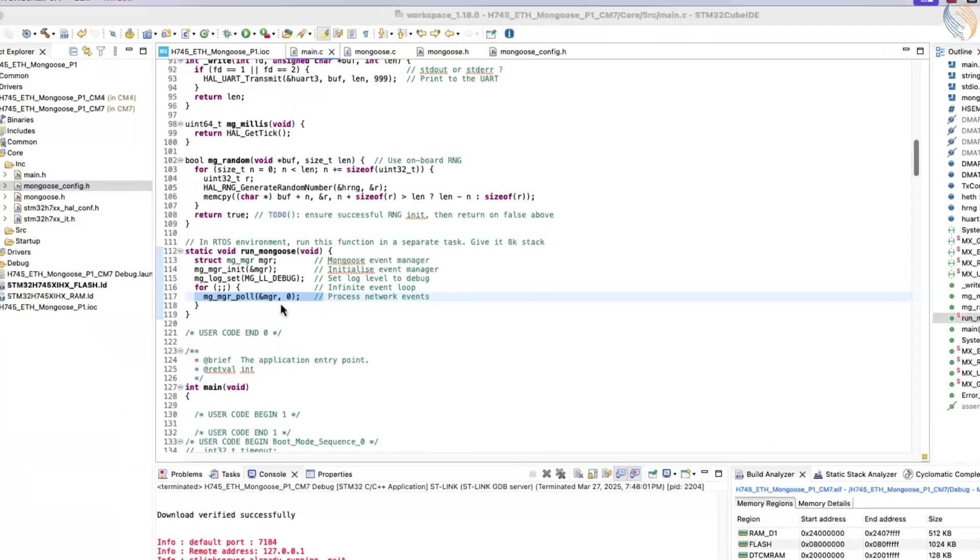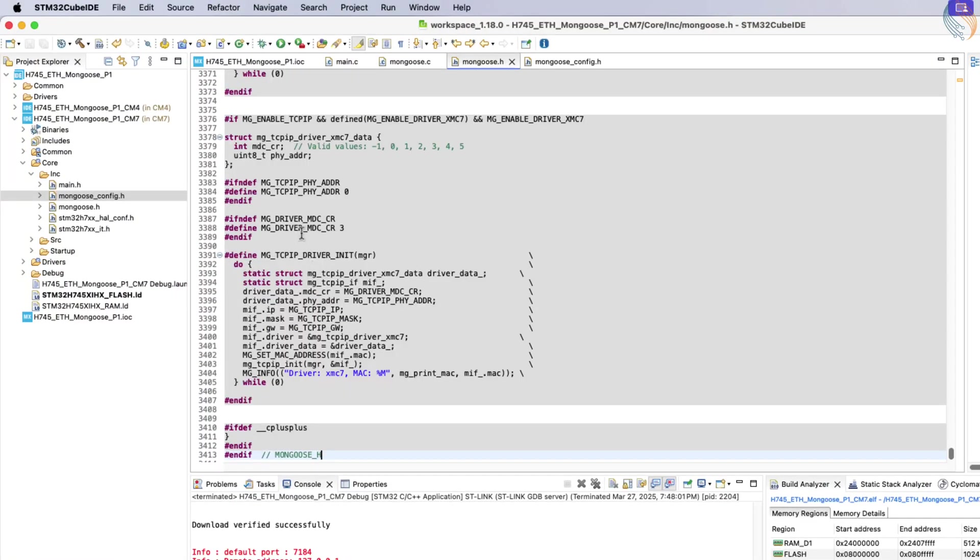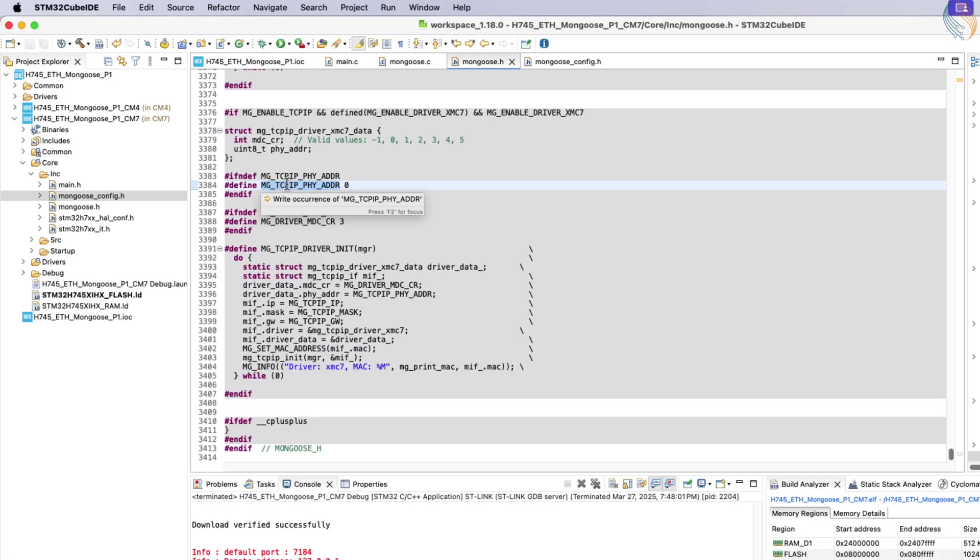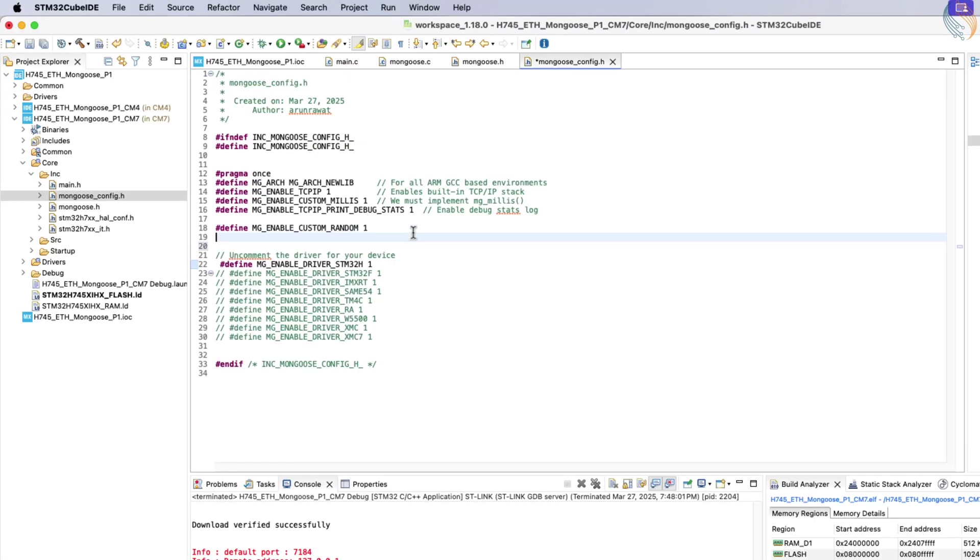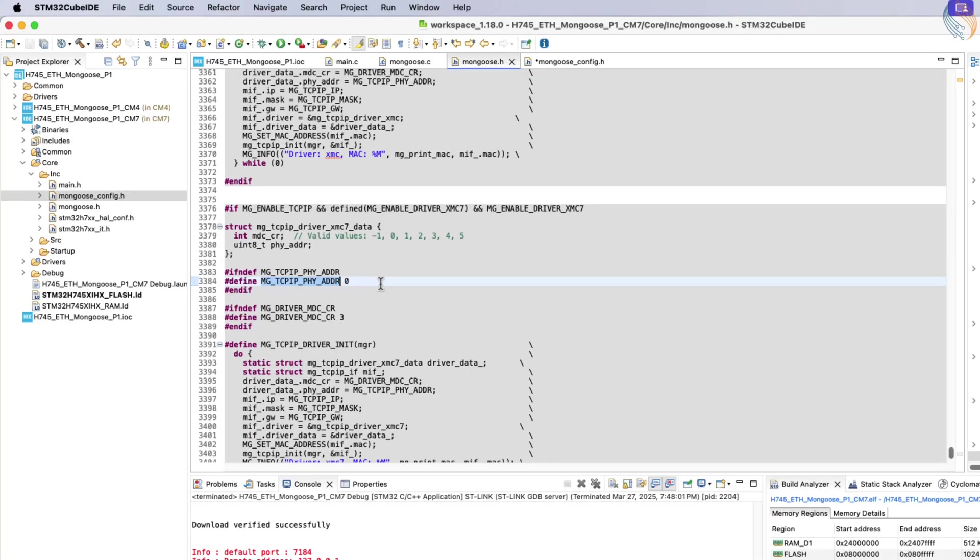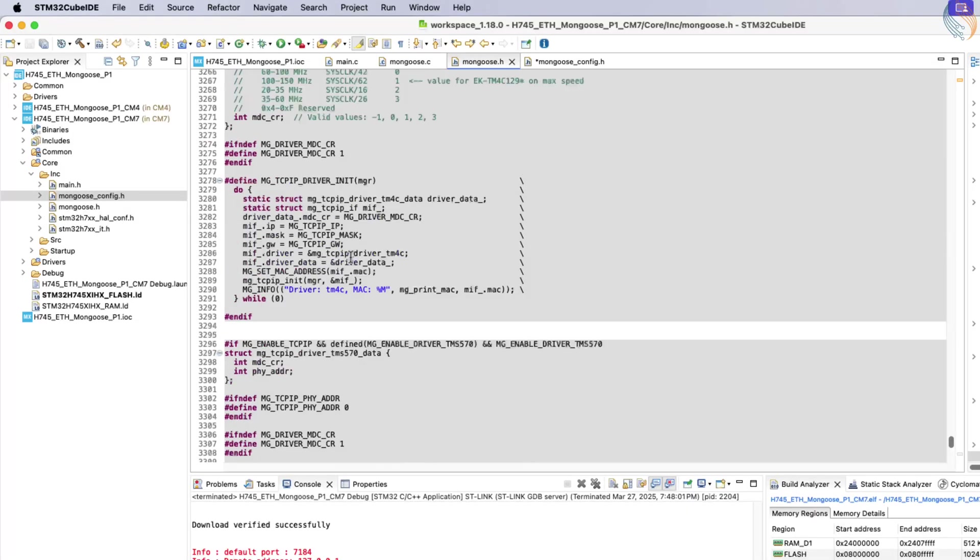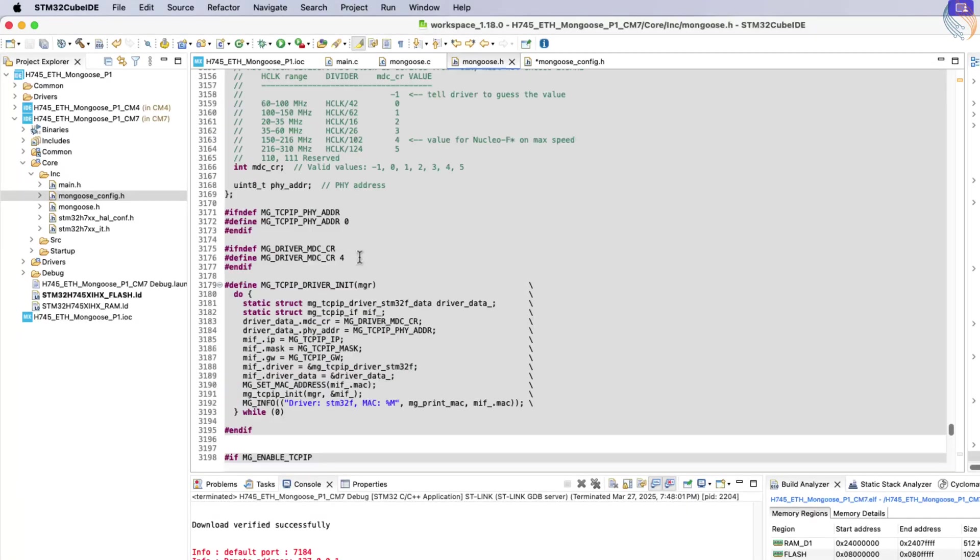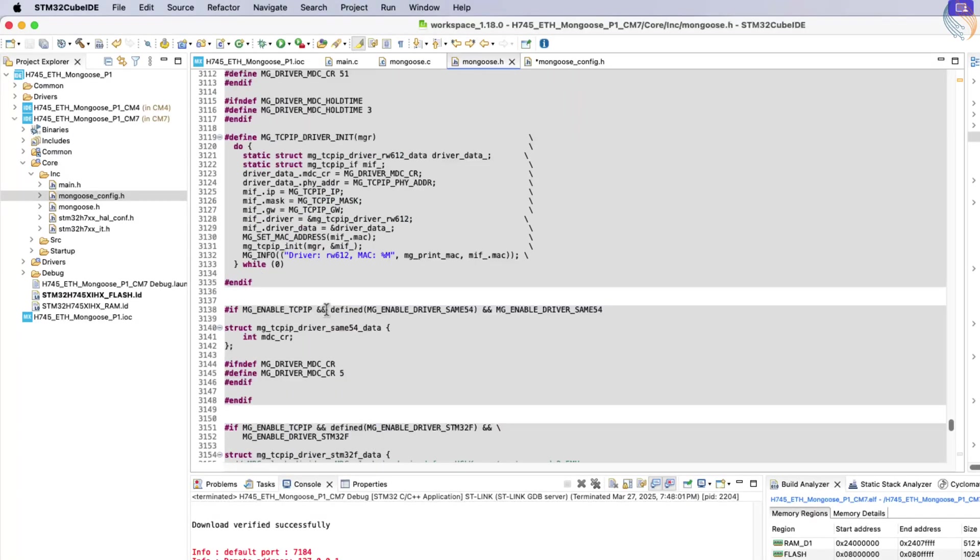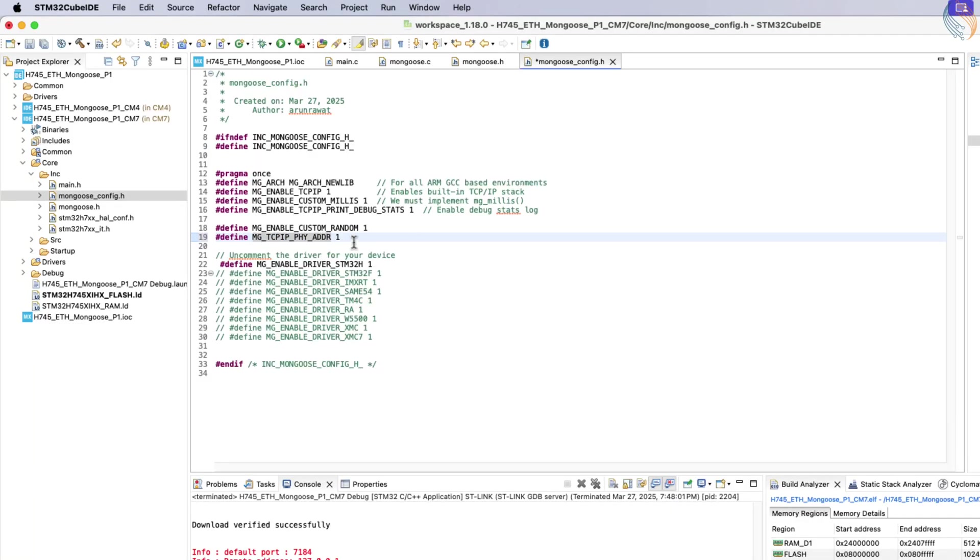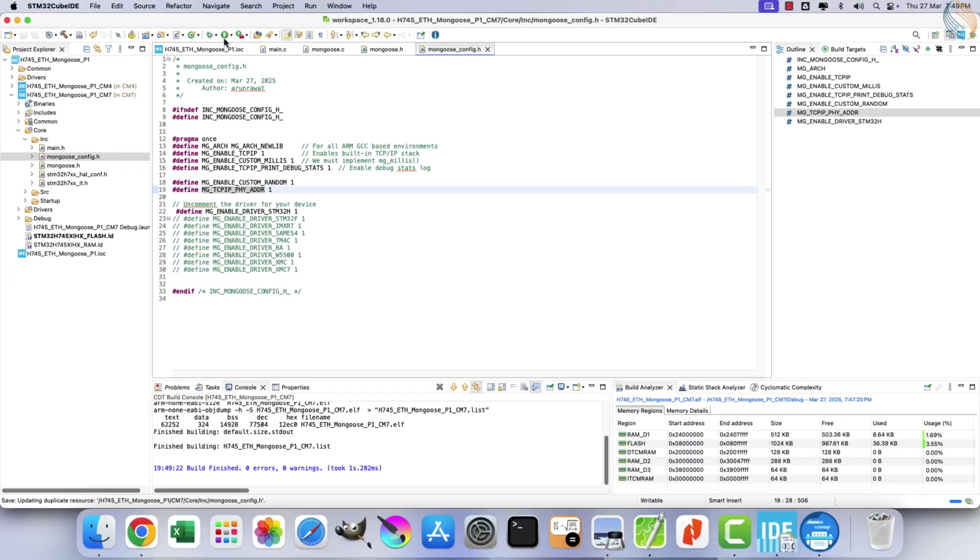To fix this, set the PHY address to 1 in the configuration file. The address typically ranges from 0 to 4. For STM32H and F series devices, it is usually set to 0 by default. However, if your board doesn't work with 0, try setting it to 1 as I did. Rebuild and flash your project again.